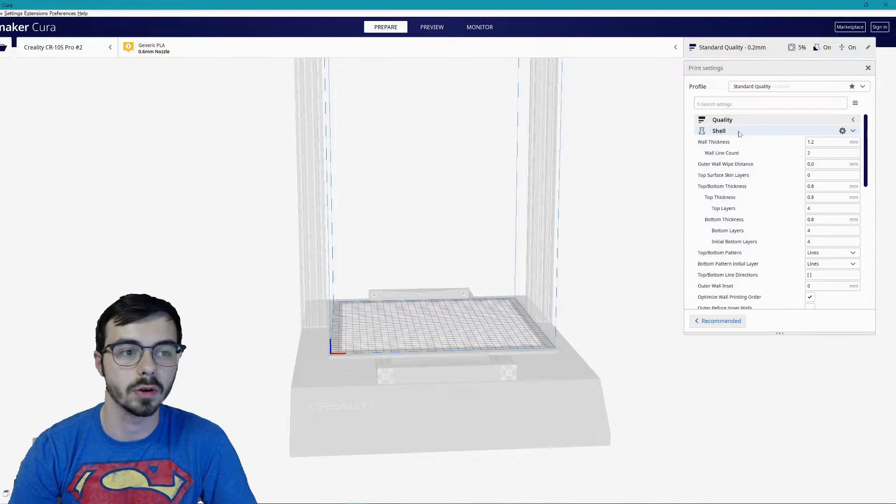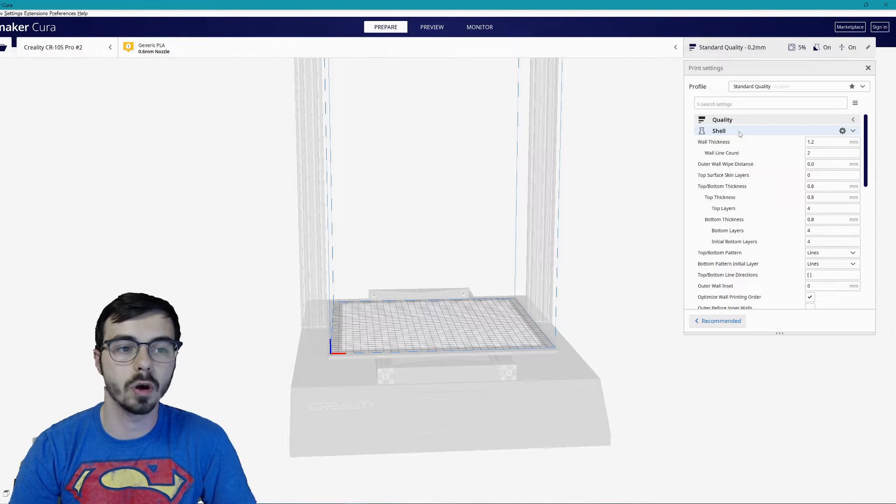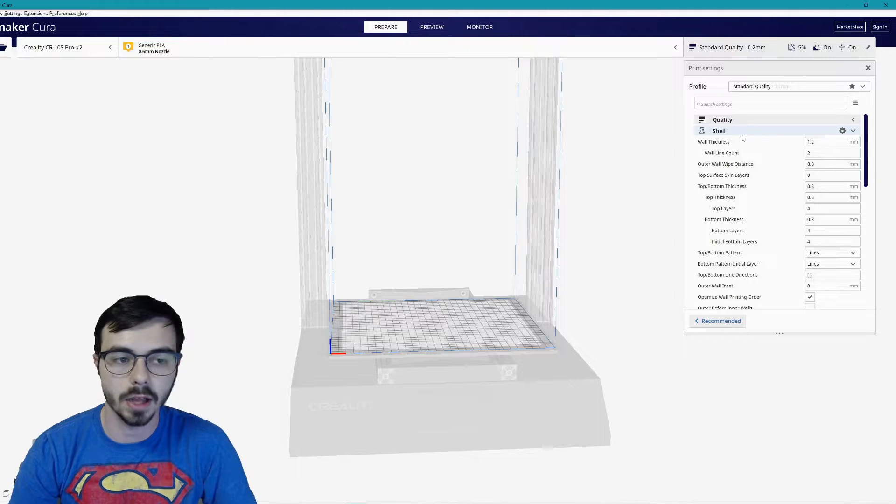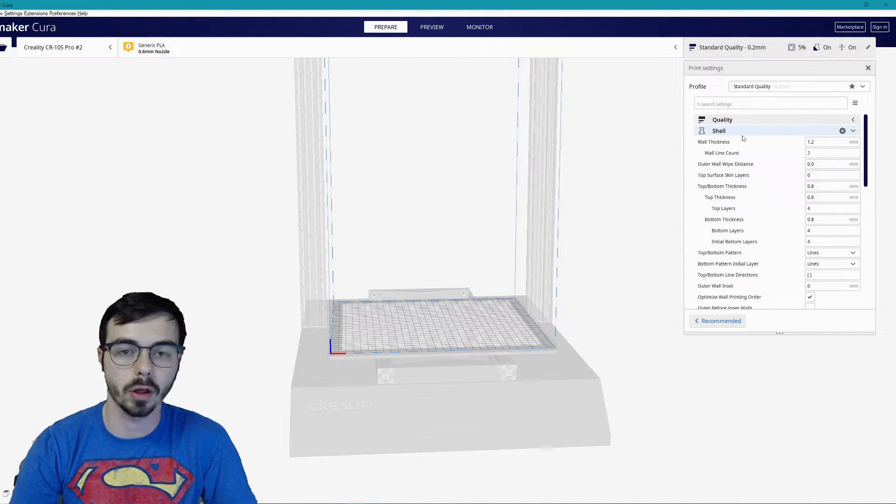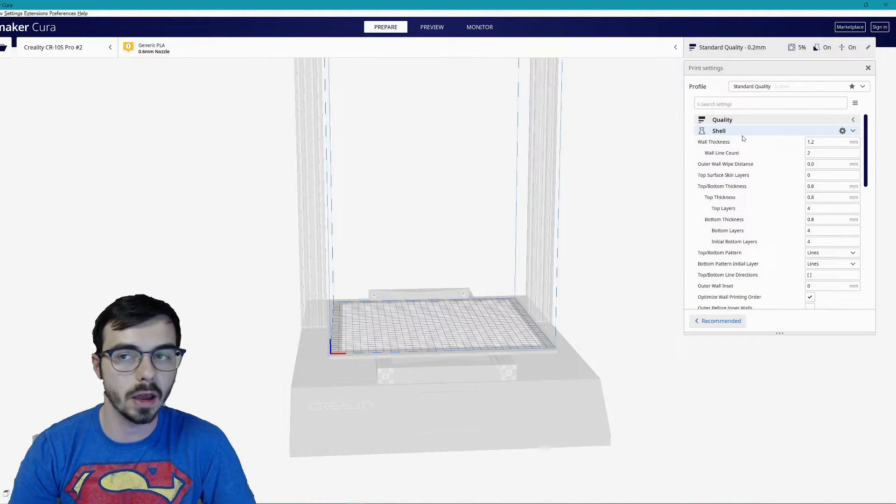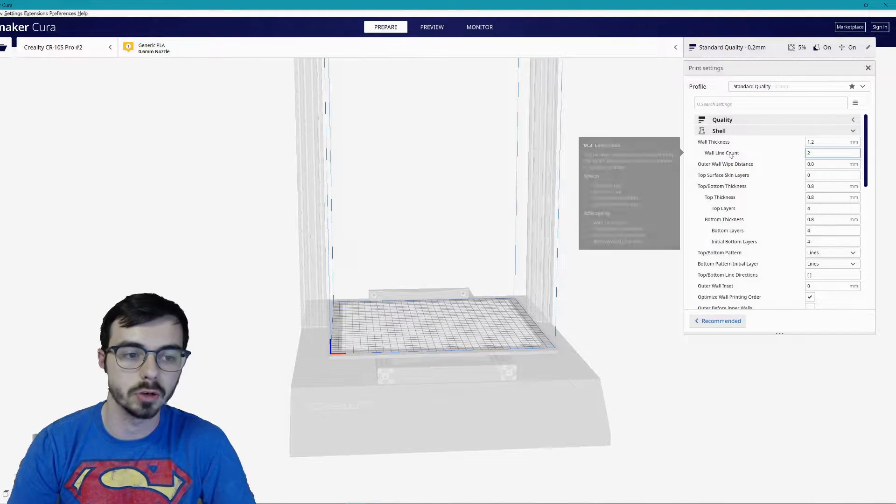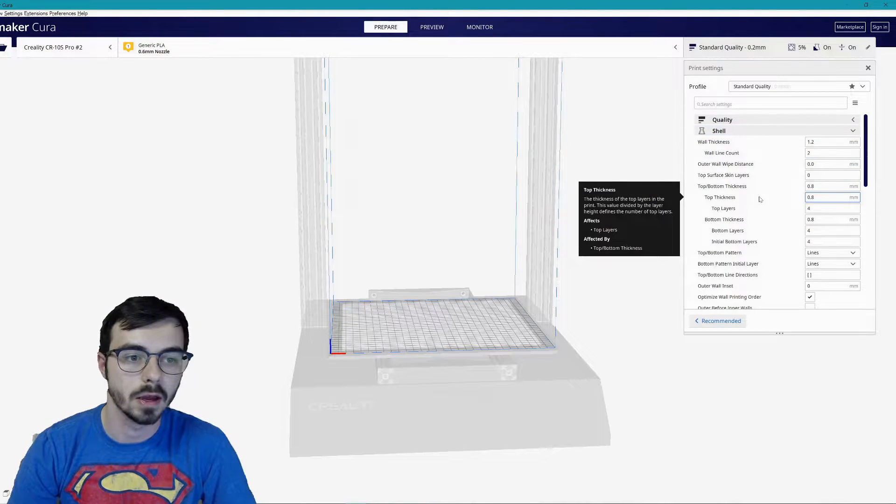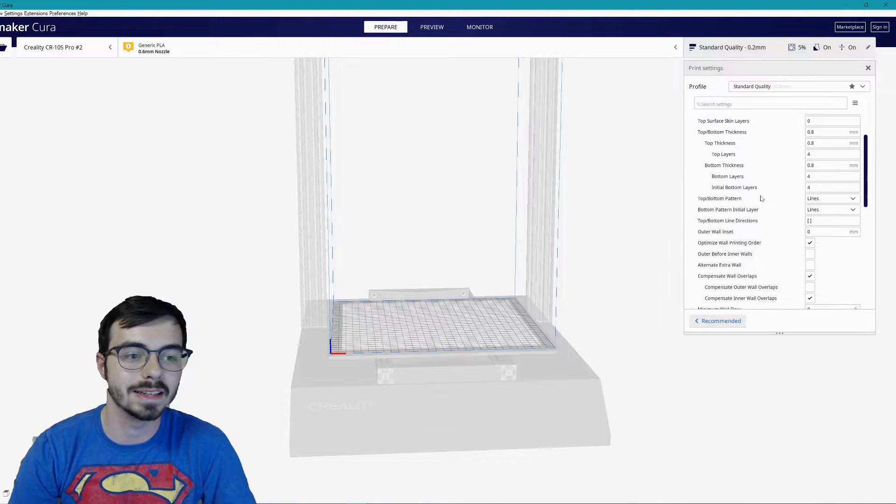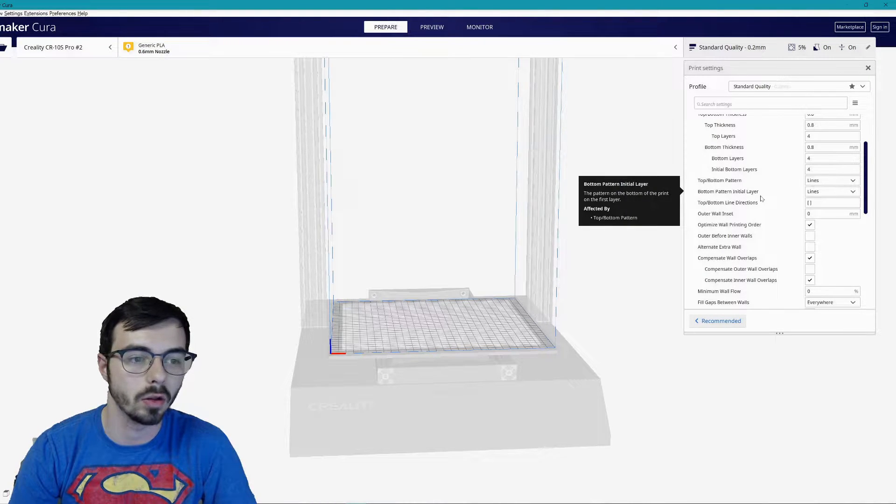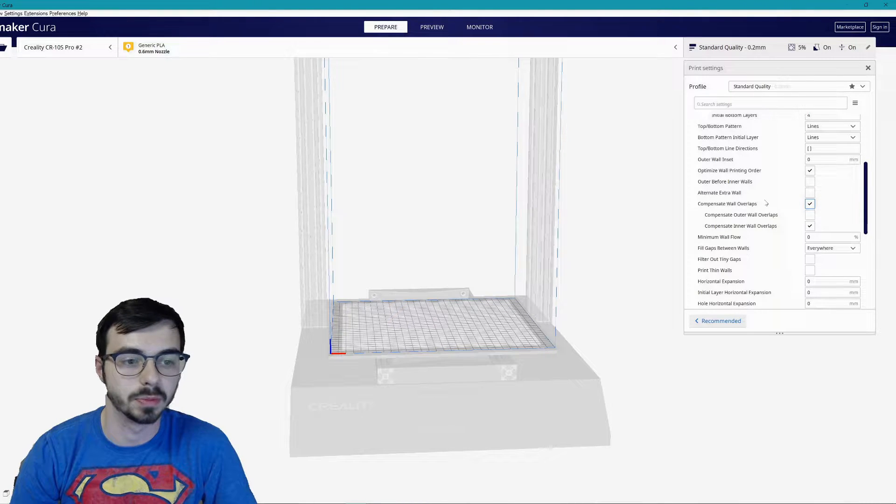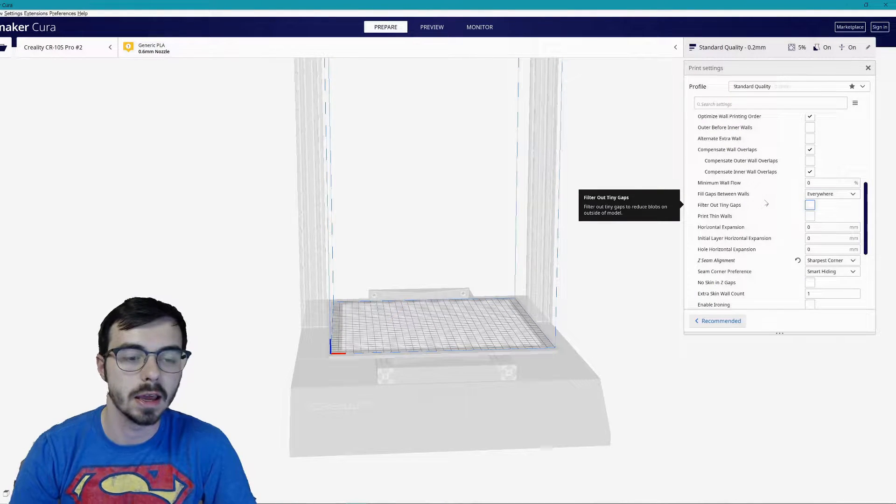Shell: 1.2 wall thickness and only a two wall count. I've seen people doing a three wall count or going higher. Don't need that for the prints that I'm doing, at least for the Iron Man suit. Two has been more than fine enough for me.